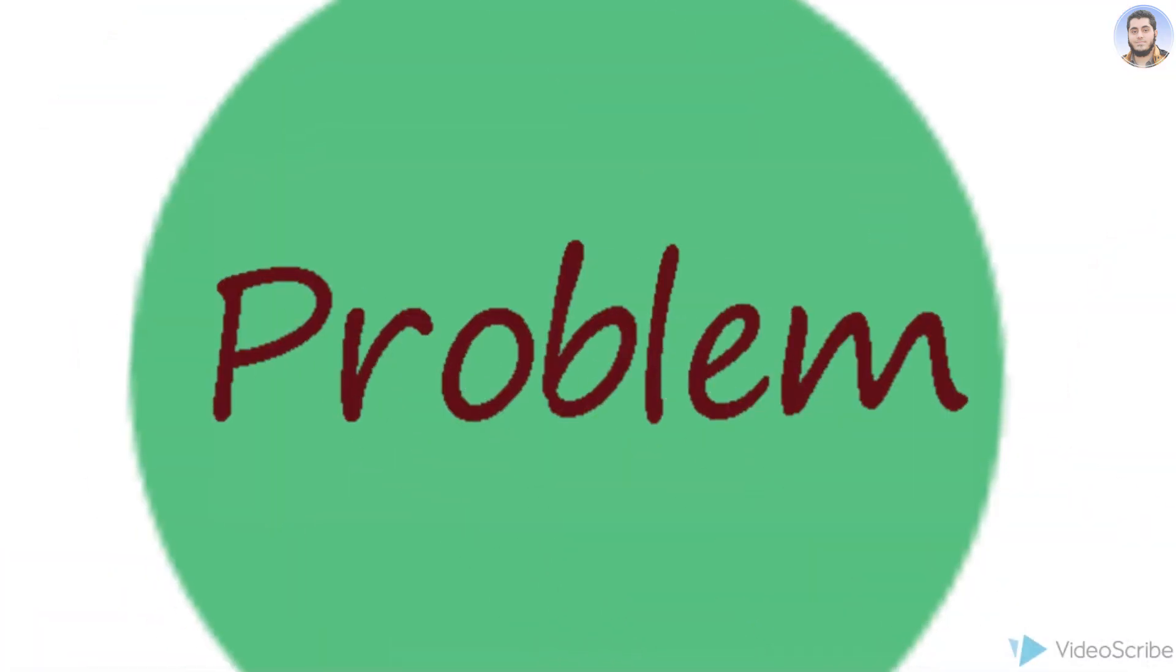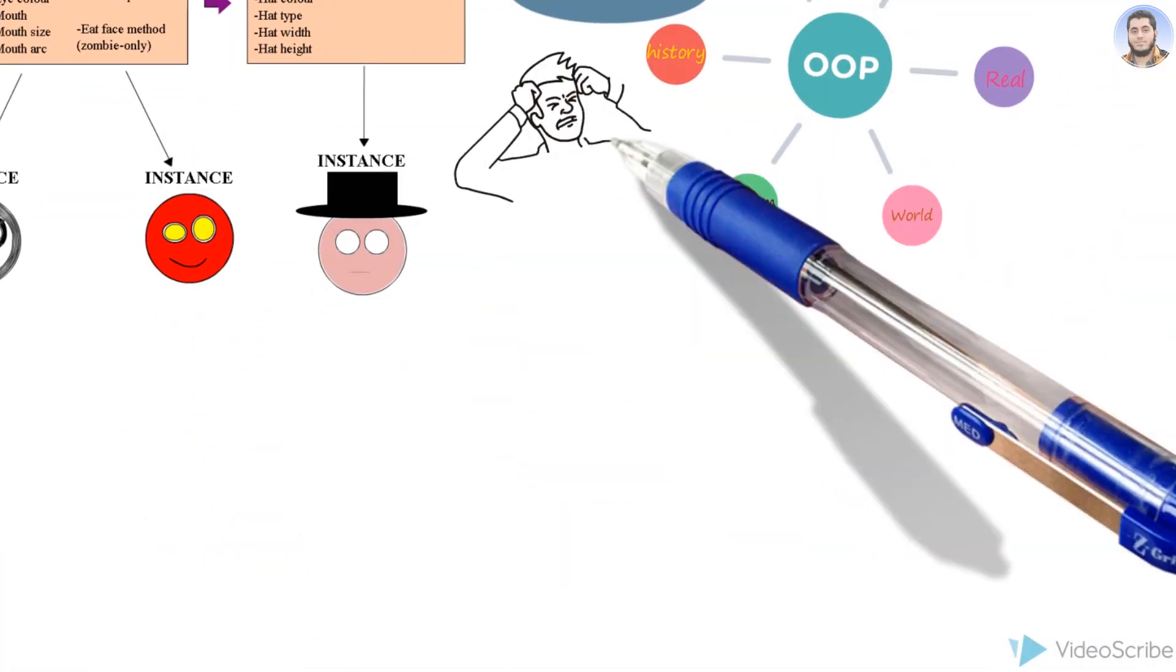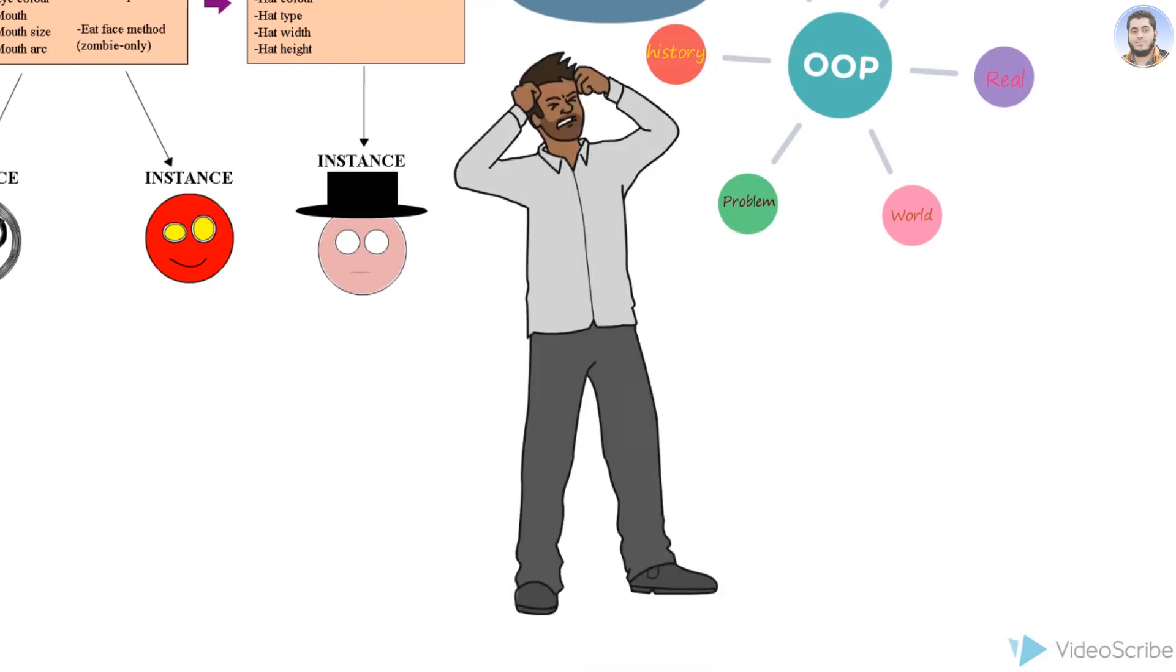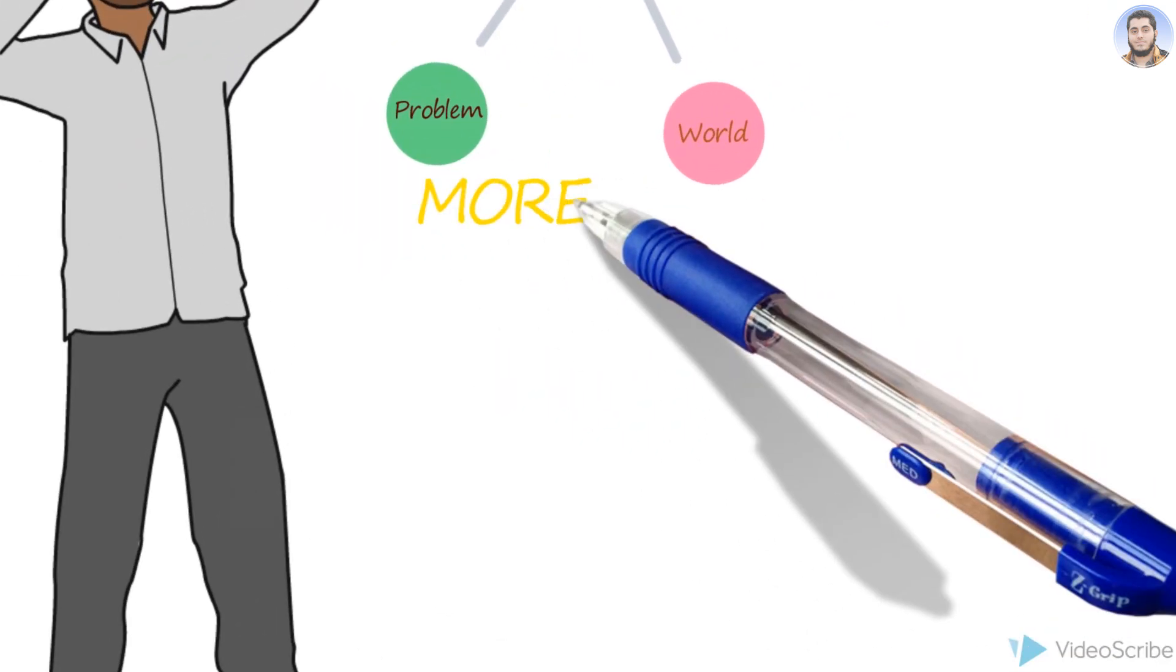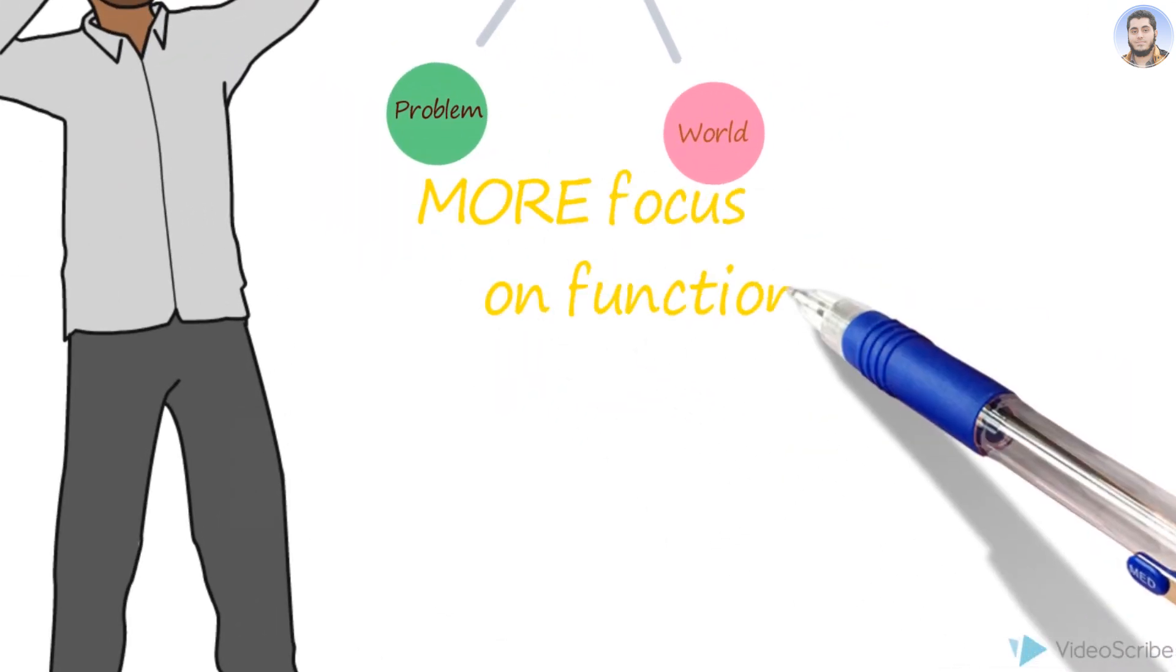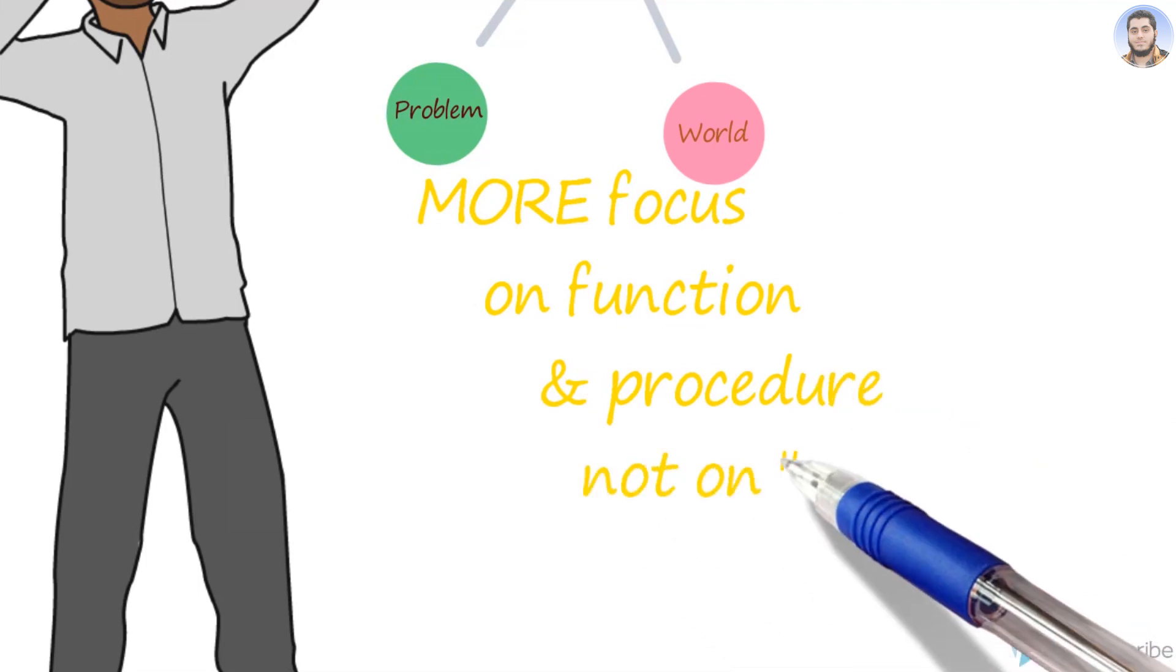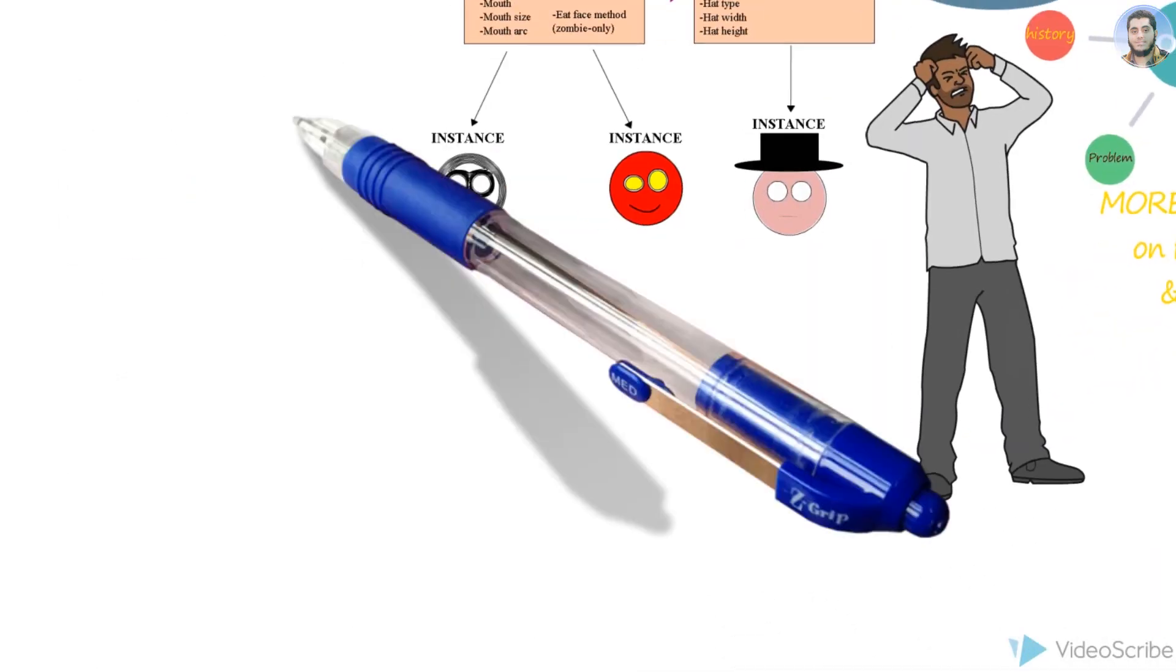But in C programming, solving real-world problems was very difficult because it was a procedural programming language. They were giving more focus on functions and procedures, not on data. That's why they fell behind in data security.